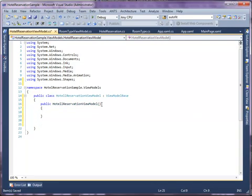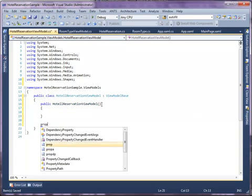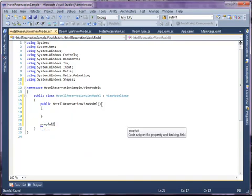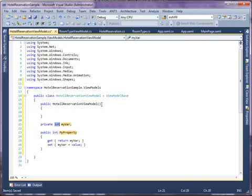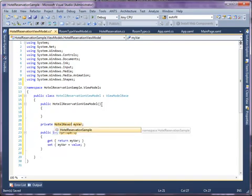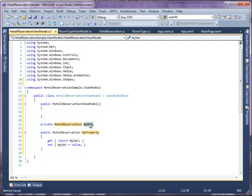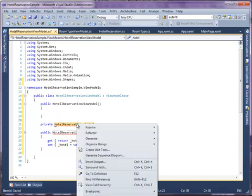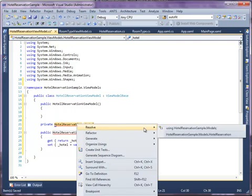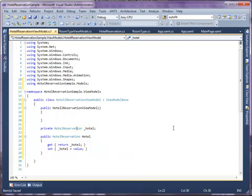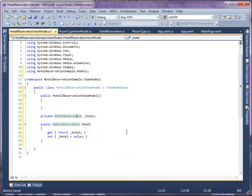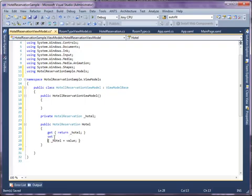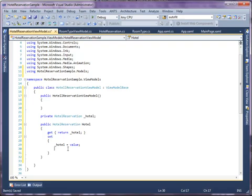After that, create a property using PropFull code snippet. Name the property as Hotel. Then add the OnPropertyChanged method.